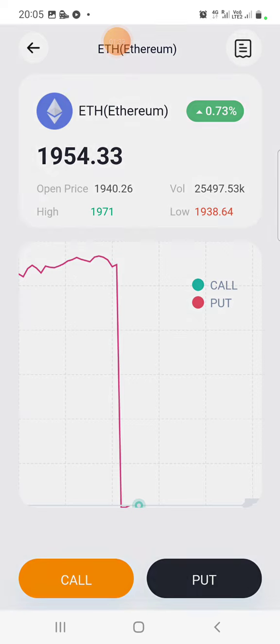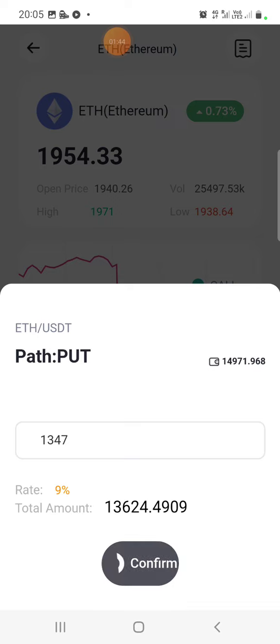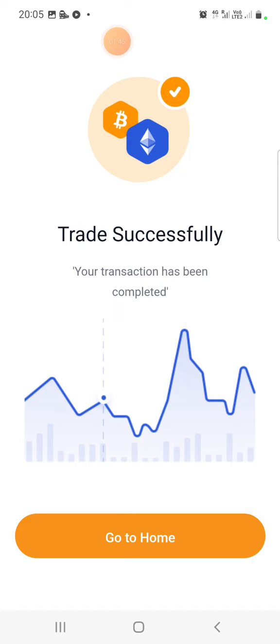We put 300% of the price. It's very successful, it's got to go to home.